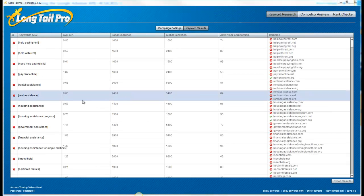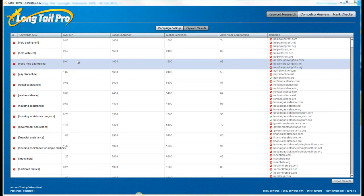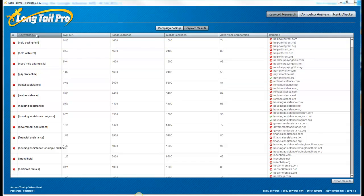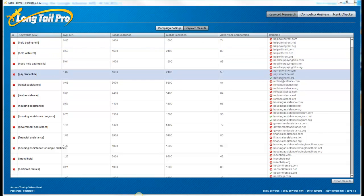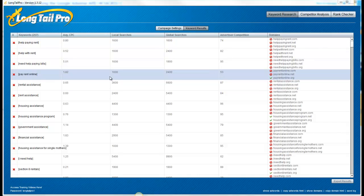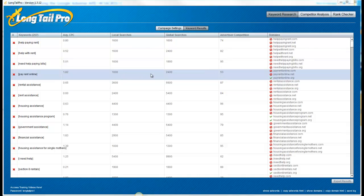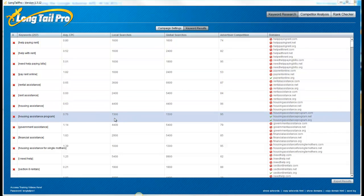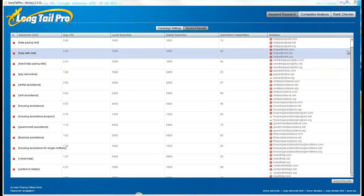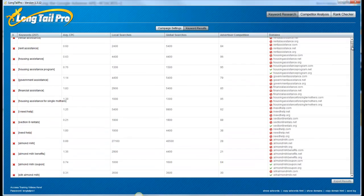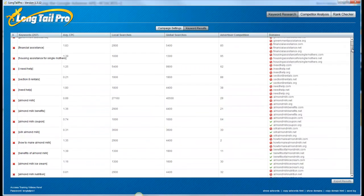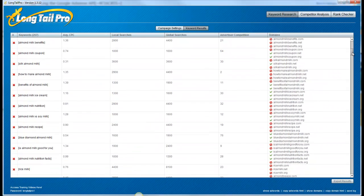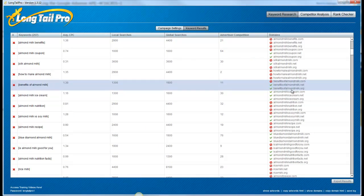Okay, Long Tail Pro went ahead and generated lots of different keywords and filtered out based on my settings and checked whether the domain is available. So what I like to do, at least initially, is just if the exact match domain is available. I'll take a closer look at it. But as you can see, there are several different exact match domains that are available. Anything with a green check mark.